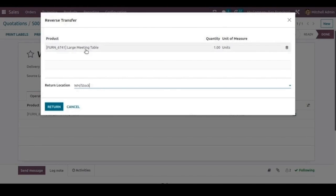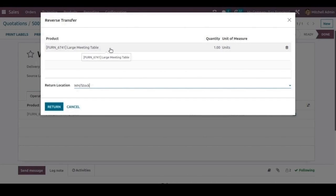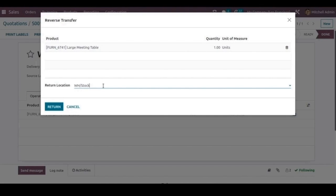Here we'll be able to see the product that we have delivered to the customer. We only delivered the large meeting table of one quantity. Here we can choose the return location.